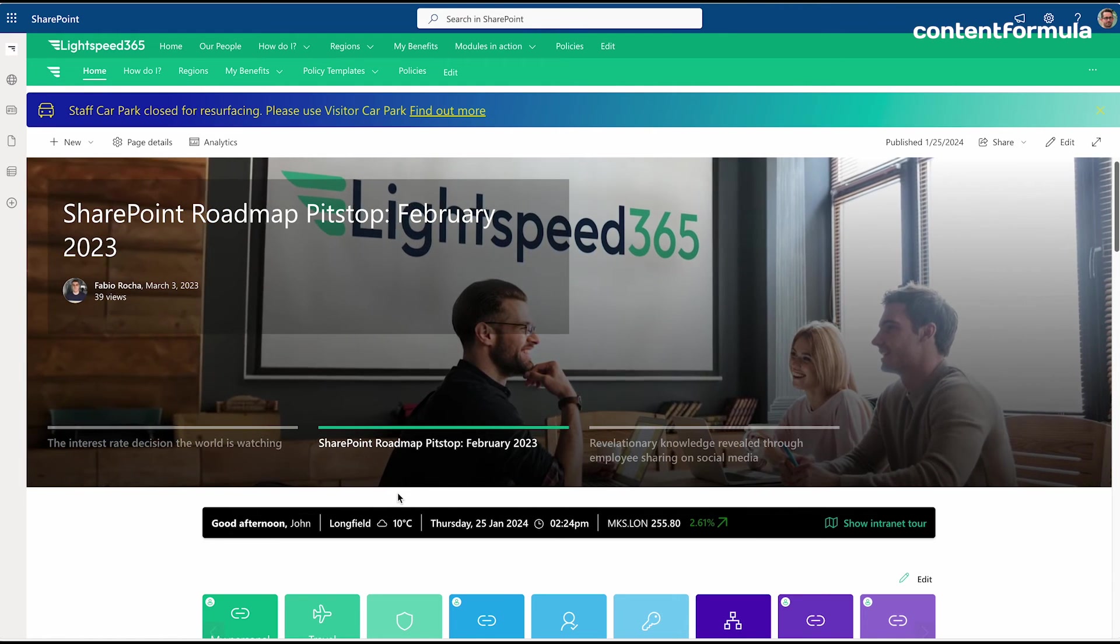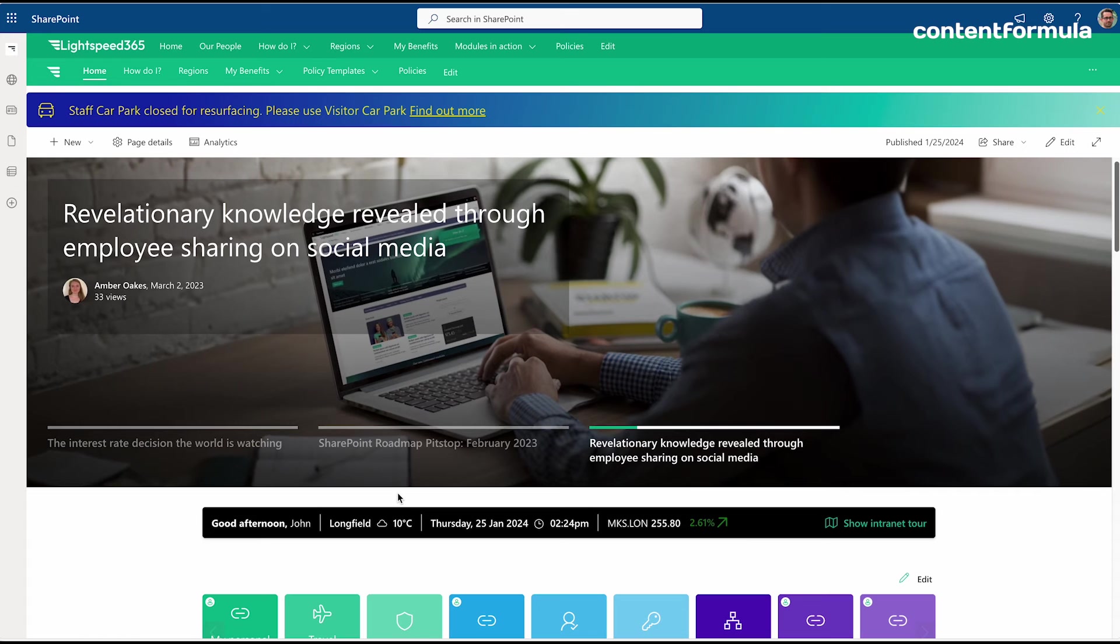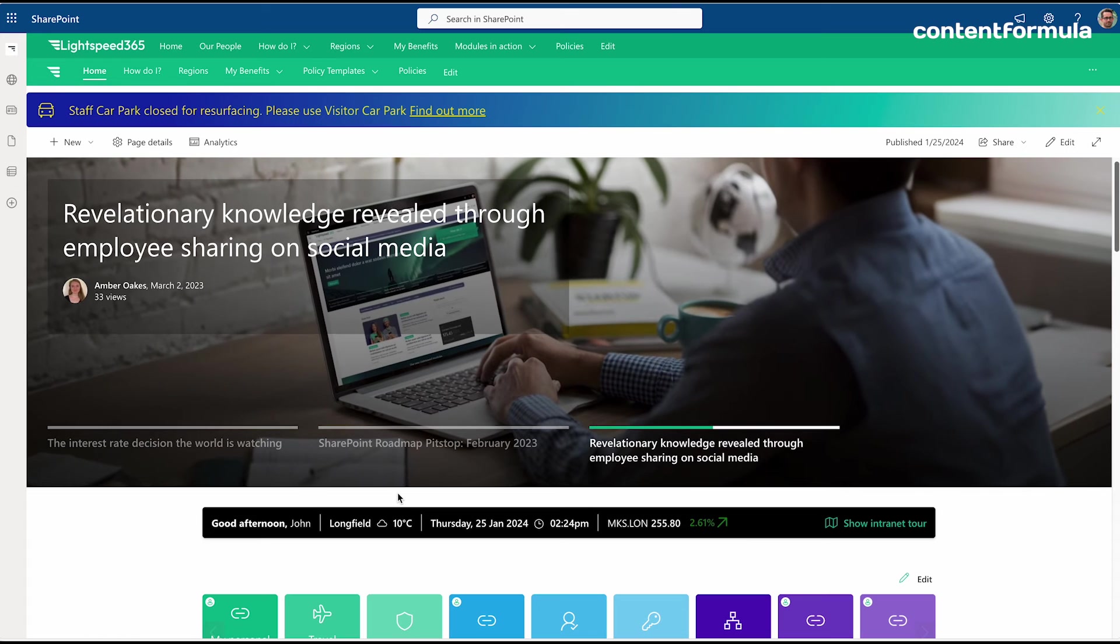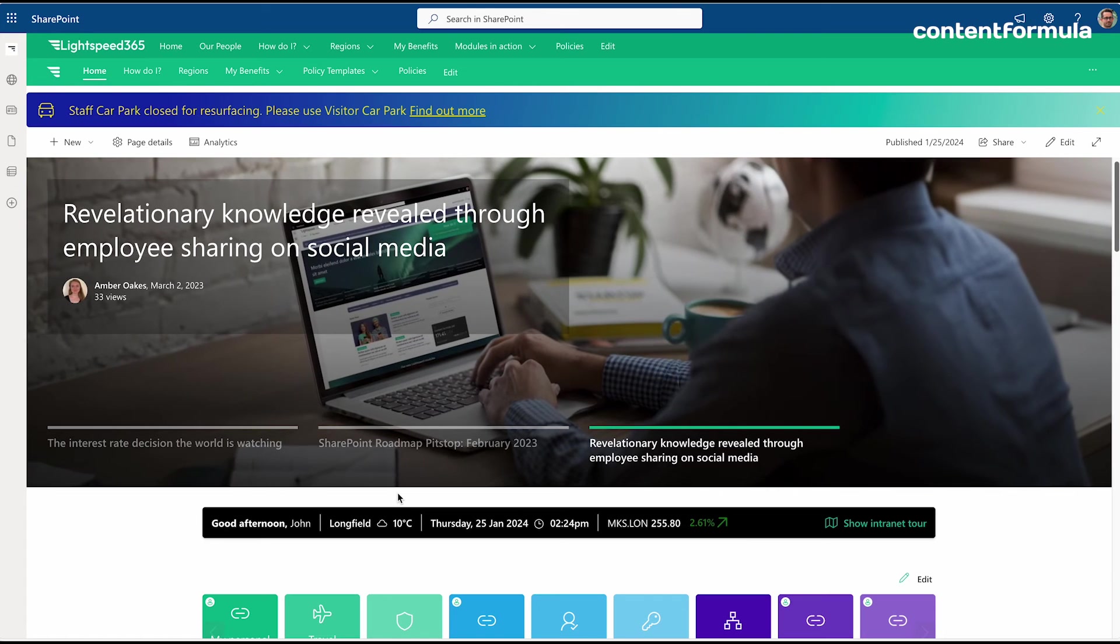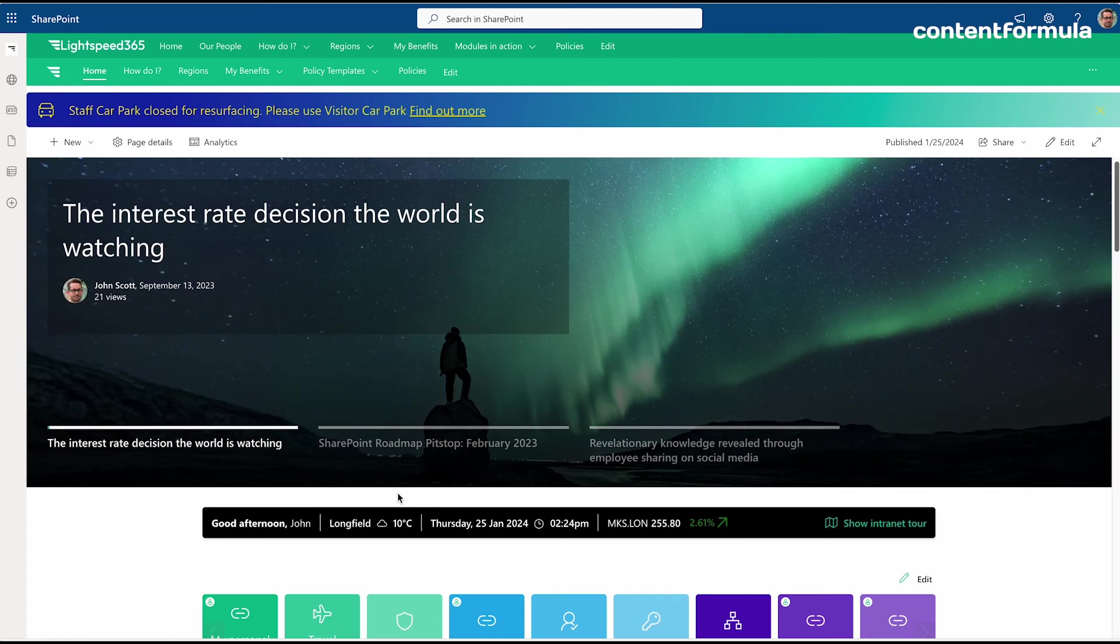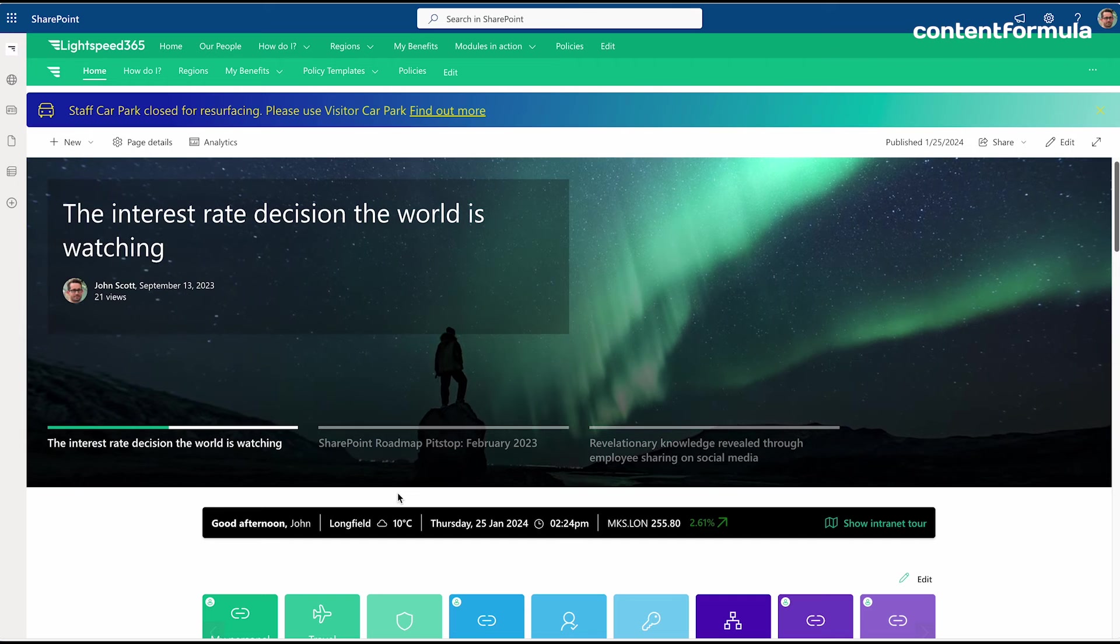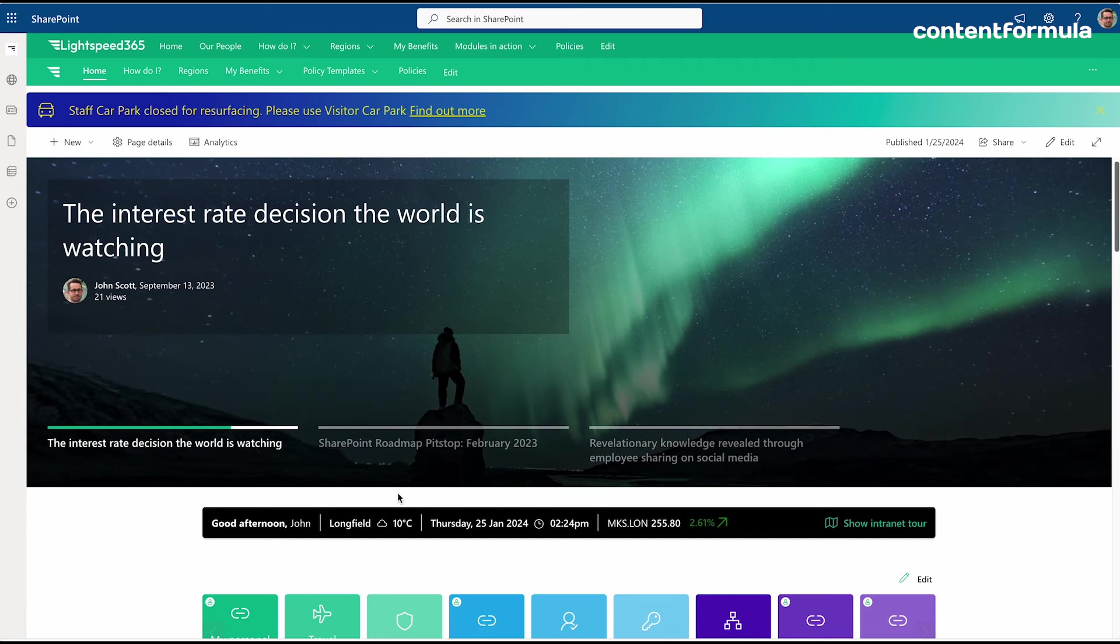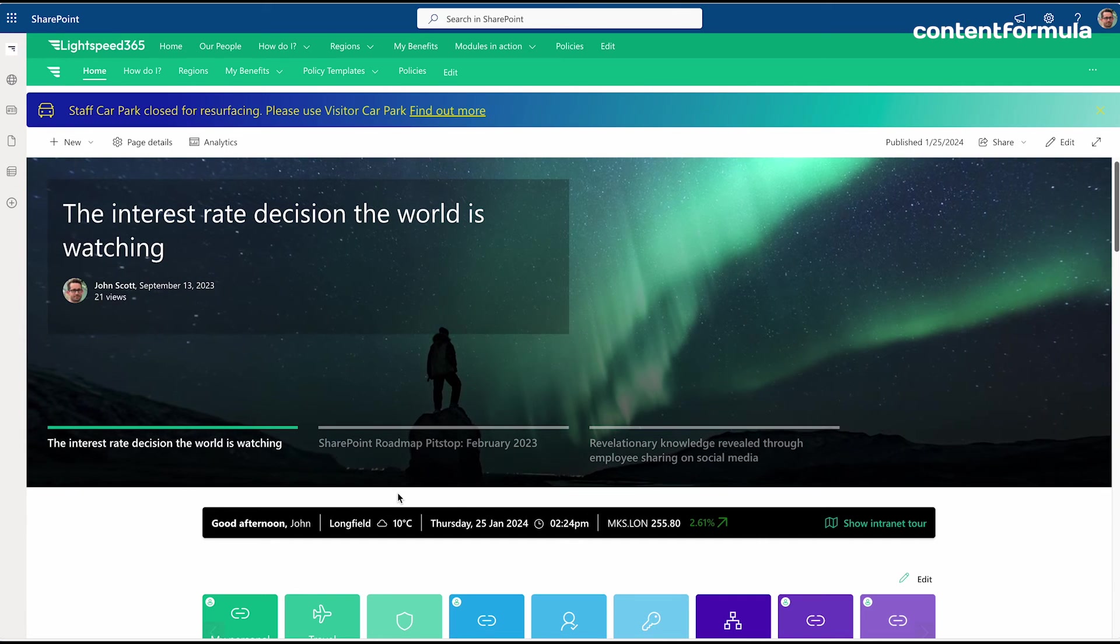In the same way, it allows you to do audience targeting and other aspects and show content from across various sites. But it also has some important display options that can be configured to show things like who published the article on the carousel, the date it was published, the number of views it's got, and so on.